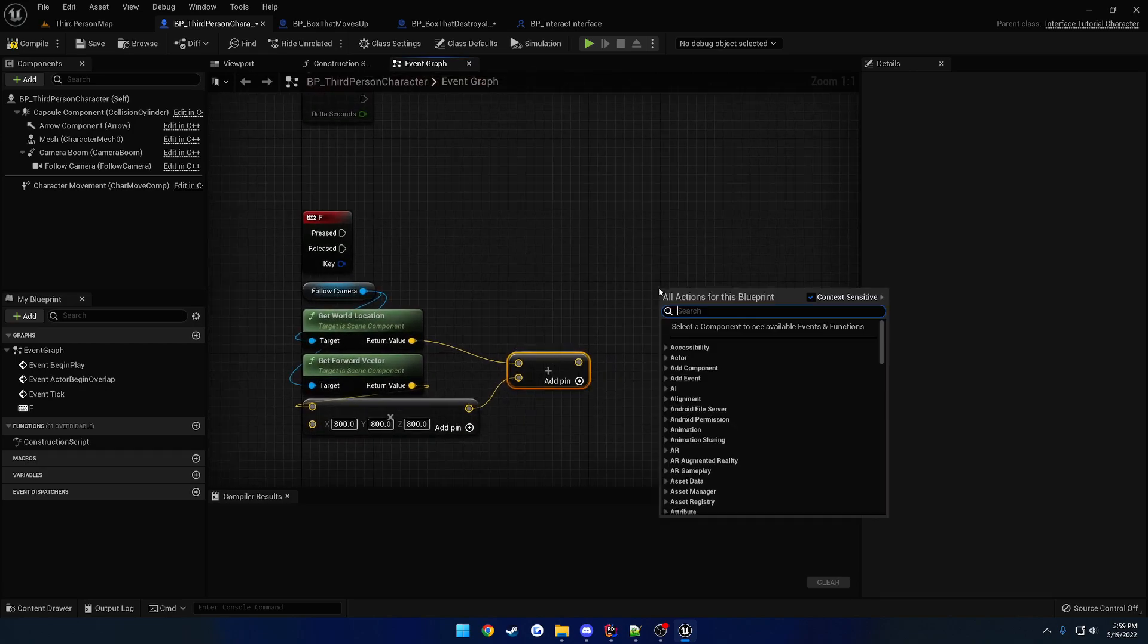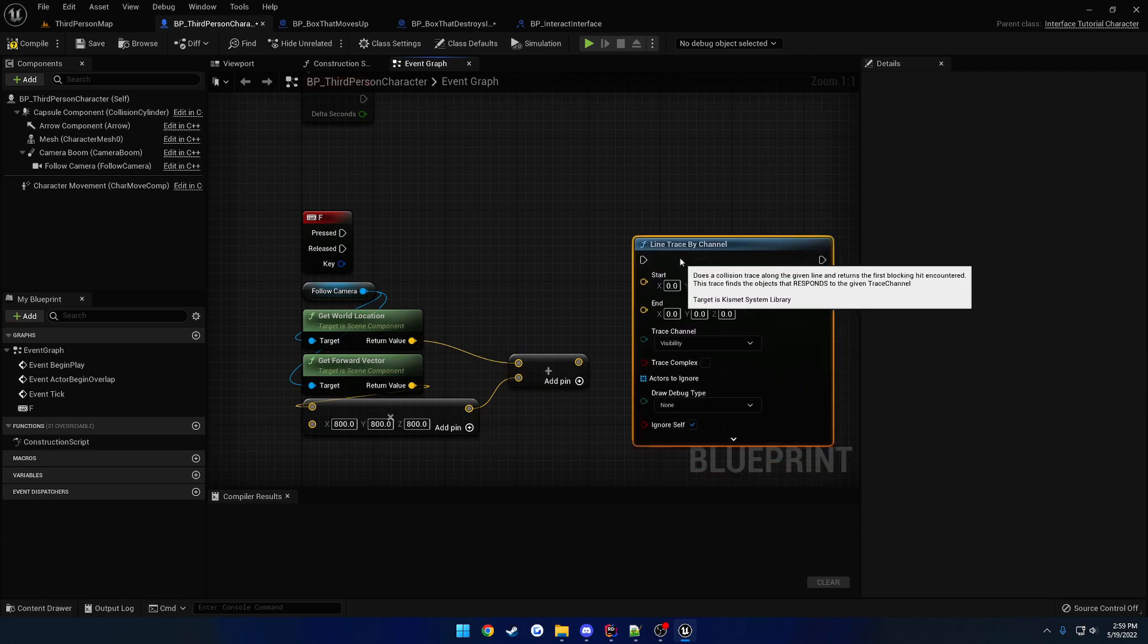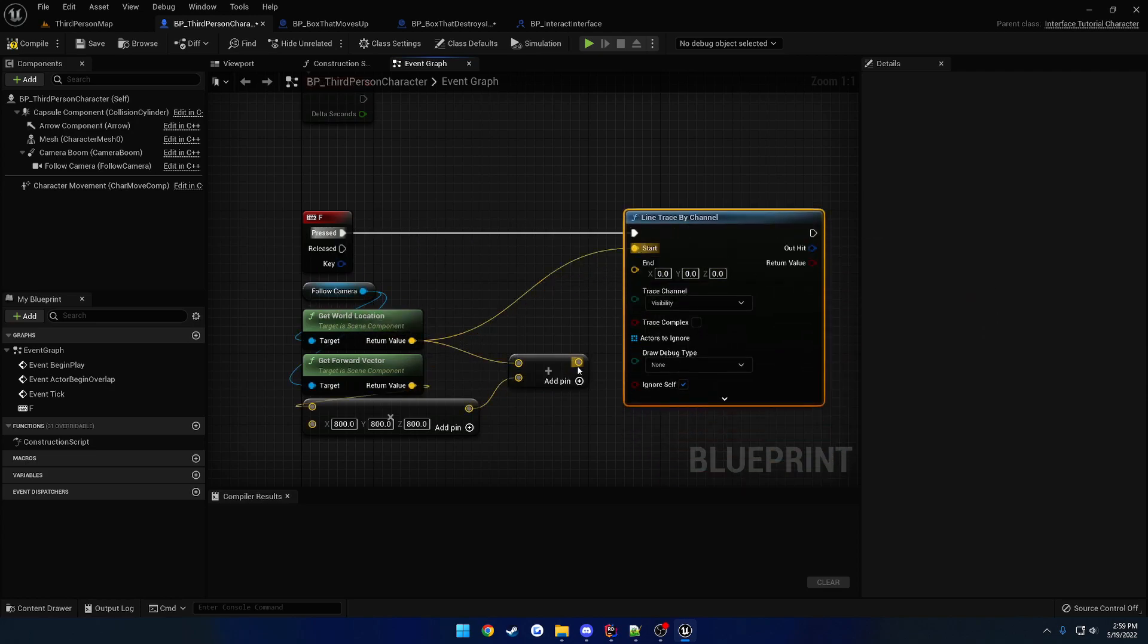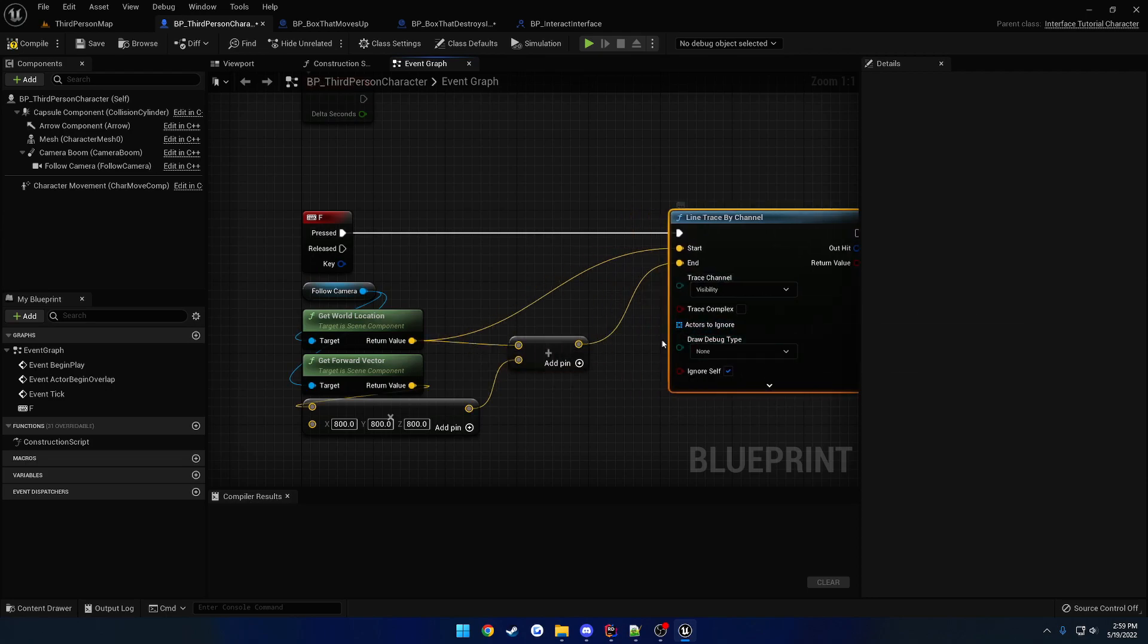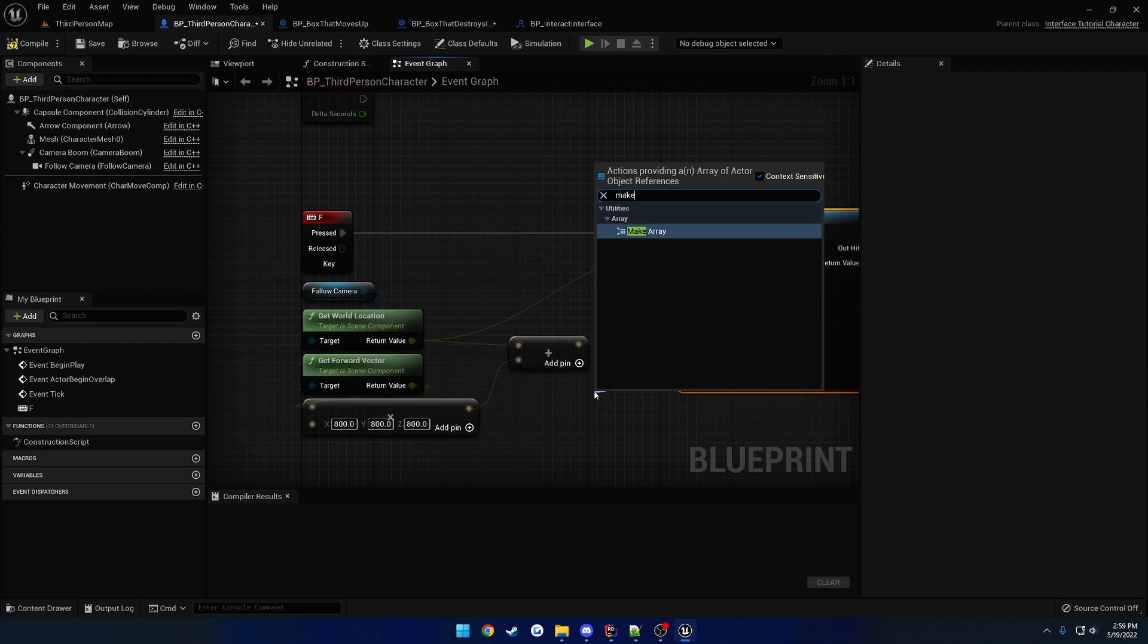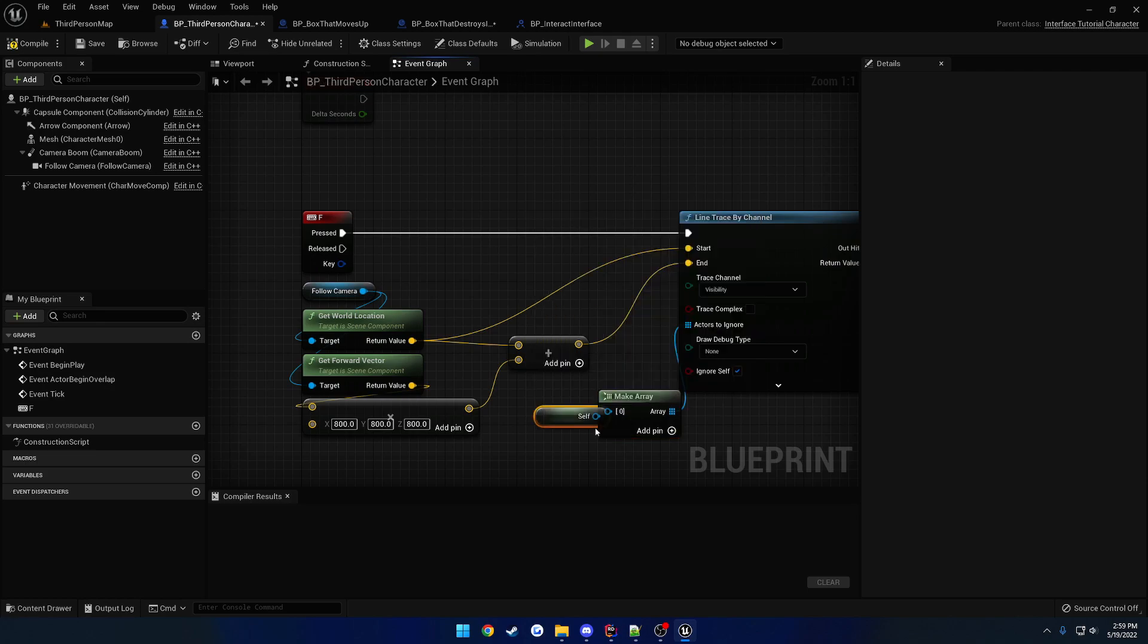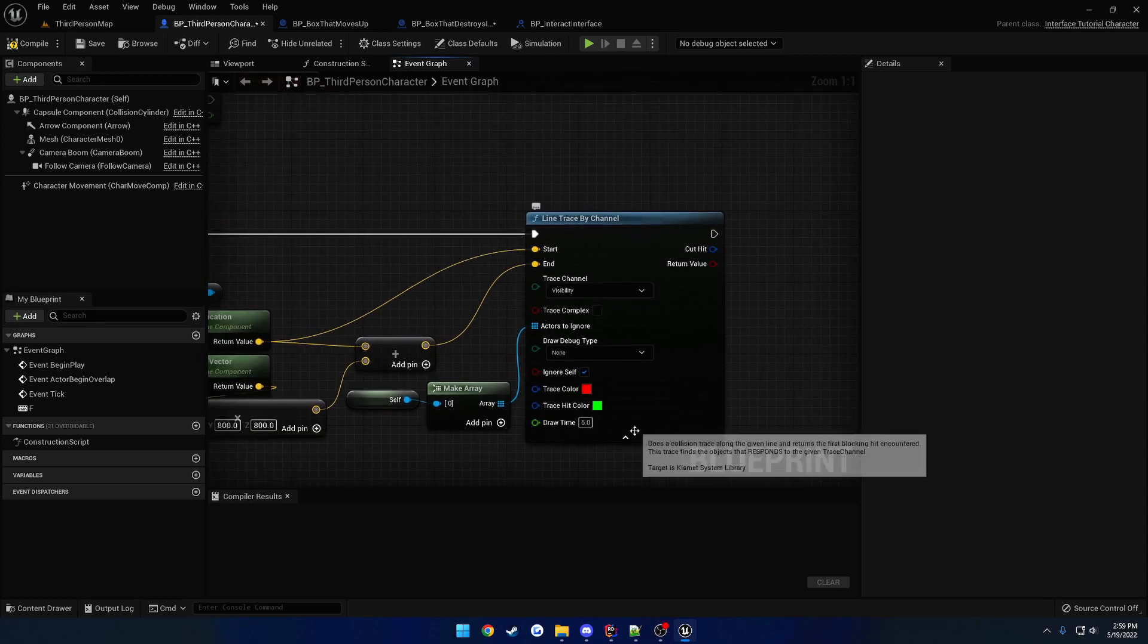And then we can add these together. So, let's add the two vectors. And from here, we're just going to do line trace single by channel. So, our camera location is going to go into start. Our multiplied vector is going to go into end. We're on the visibility channel. Actors to ignore. Let's create a make array. And add our self. Like so. Then we should be good to go.